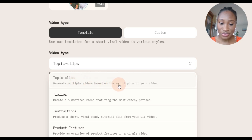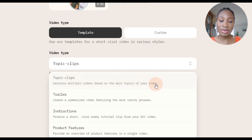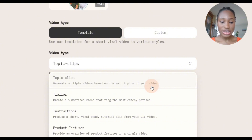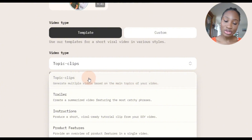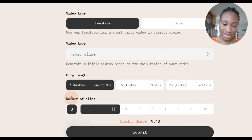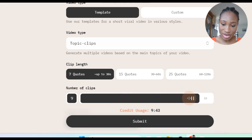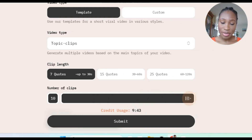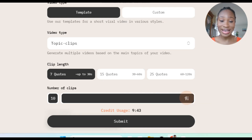Look here — you can generate multiple videos based on the main topic of your video. So the main topic is about street interviews, how to create street interview content. If I click here I'm going to generate multiple videos, and here you can see the number of clips you can generate. You can generate up to 10 clips from just one video. So from this video I can have 10 different pieces of content if I want.